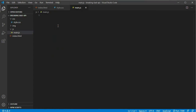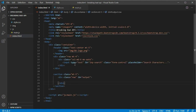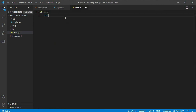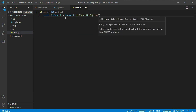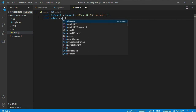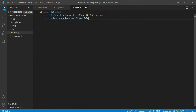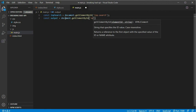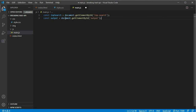Now we move on to main.js — this is where we do all the work. First we get the search input and the output element from our index.html using their IDs. We write: const impSearch = document.getElementById('imp-search') and const output = document.getElementById('output'). After that we want to create an event listener on our window object.